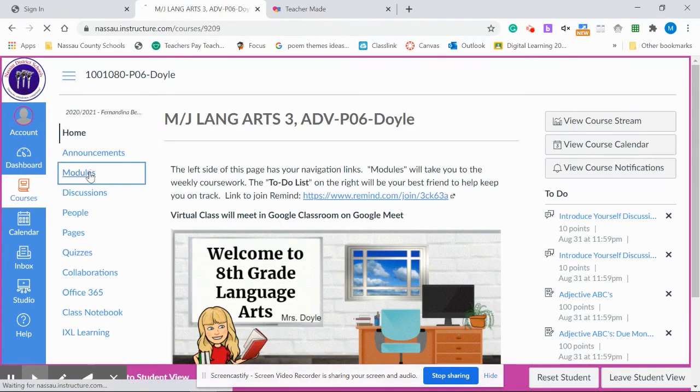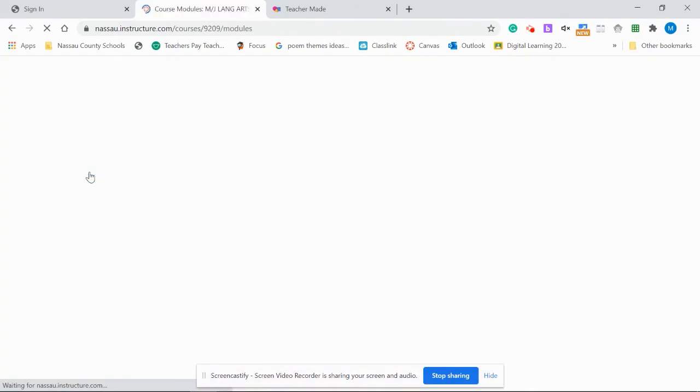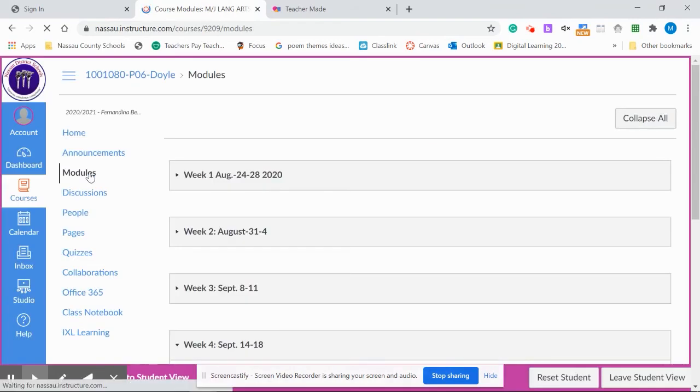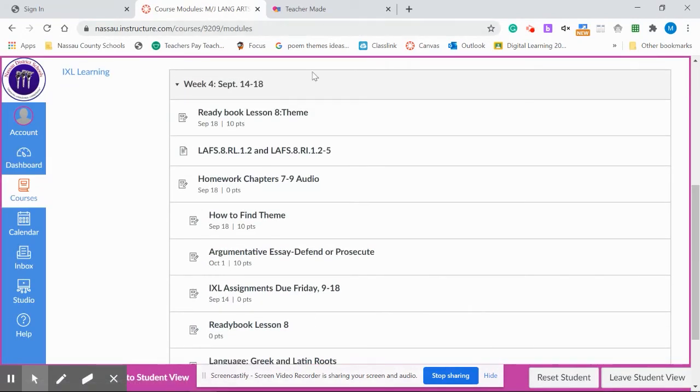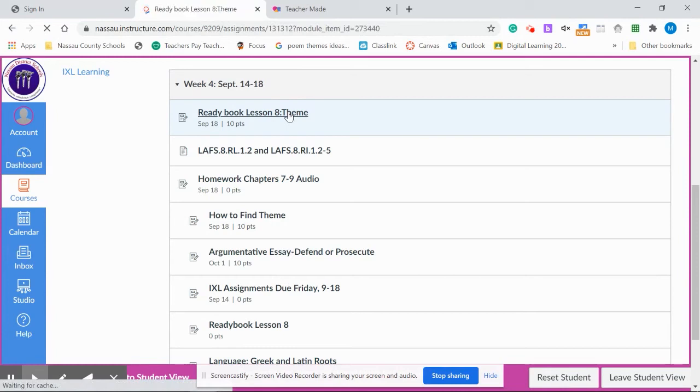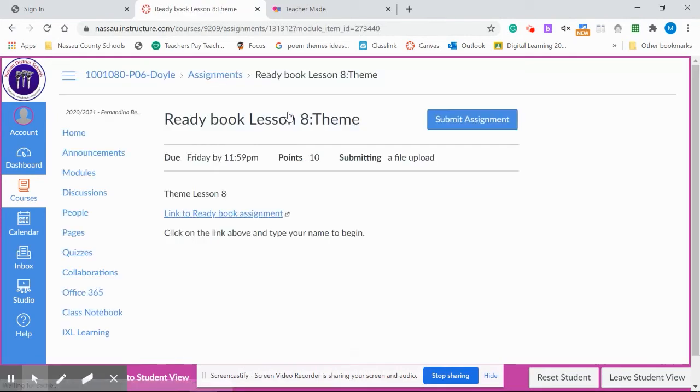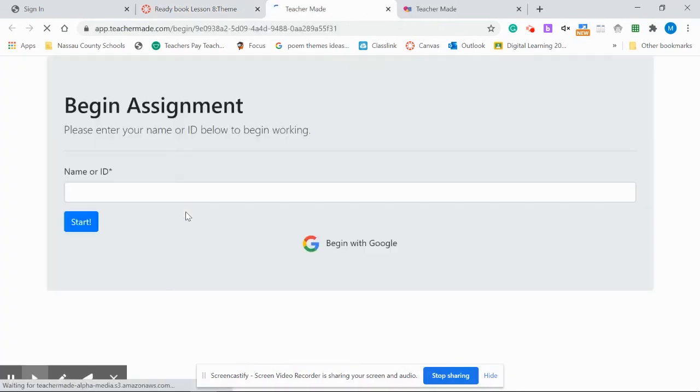Go back to your assignment, which mine is in modules, week four. Here it is. Once the student clicks on it, here they'll be. Lesson theme eight. You have your link to your assignment that will pull up the assignment.